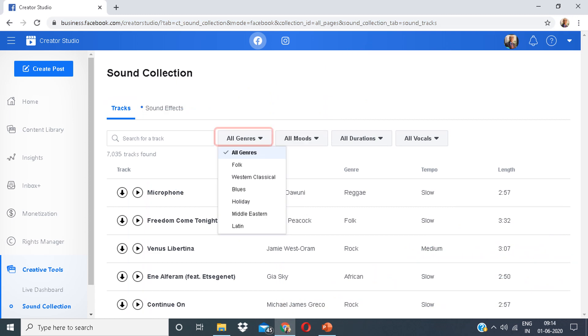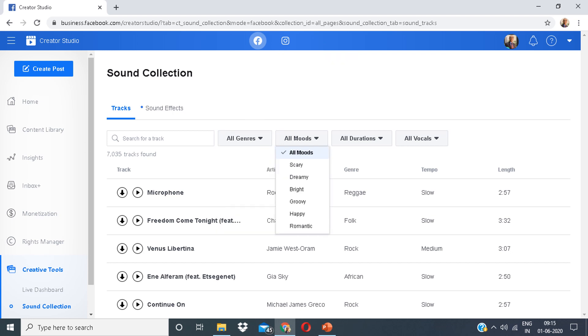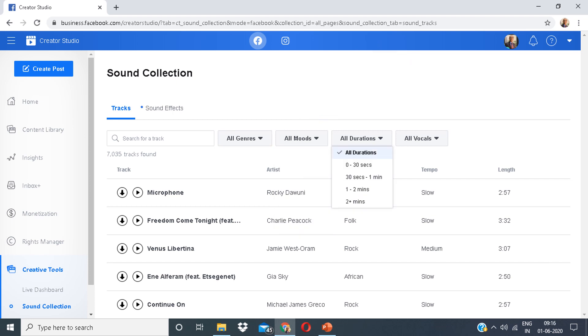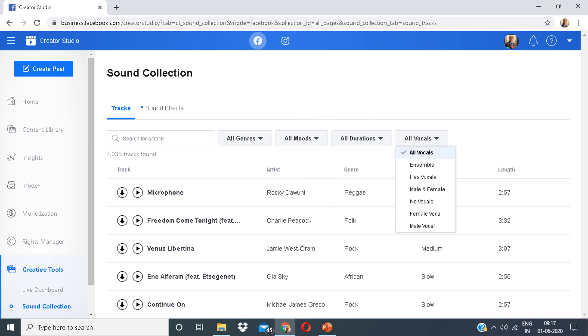There are different genres in front of you. There are different moods, services, and duration options. A variety of options you can choose from.